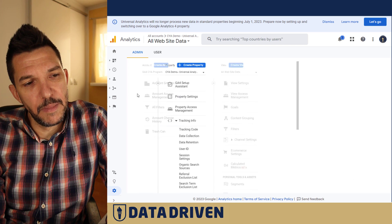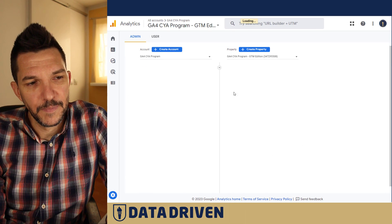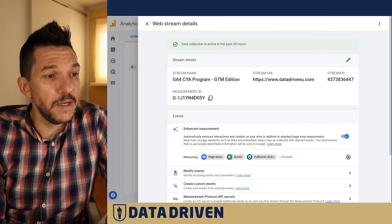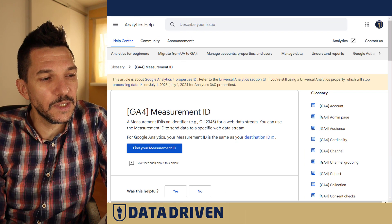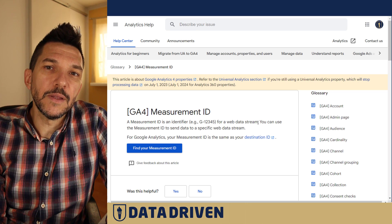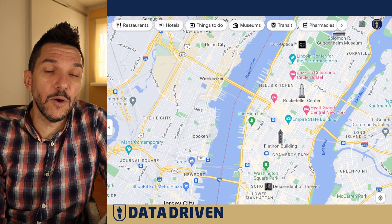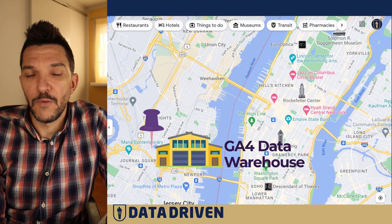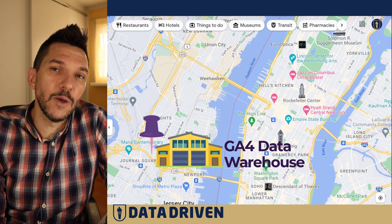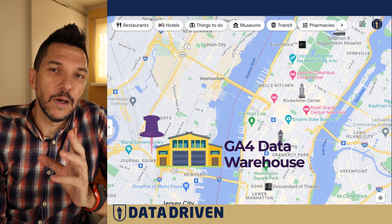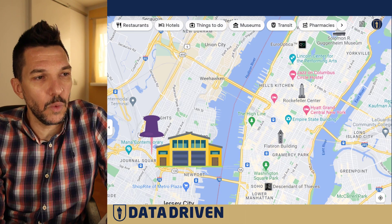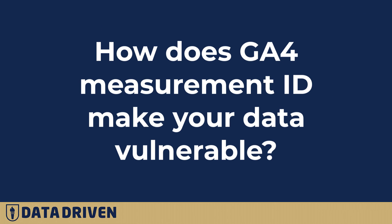Let's go back to the Measurement ID of Google Analytics 4. Google Analytics official documentation says that a Measurement ID is an identifier for a web data stream. I prefer to think about it as a physical address for the data warehouse for your Google Analytics data. So if you want to send something to a warehouse, you basically need to know the address of that warehouse — and that's exactly what the Measurement ID does for you. It helps you point the data you want to send about your visitor behavior on your website.